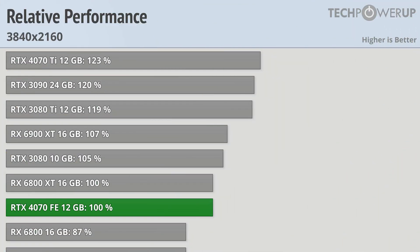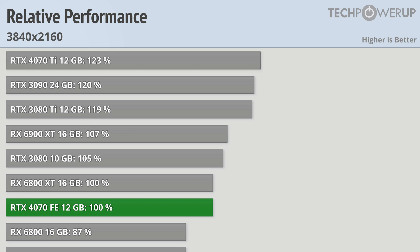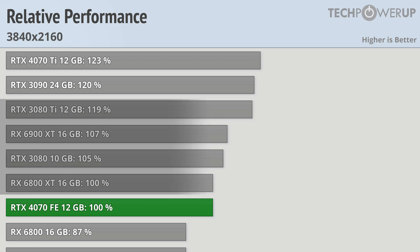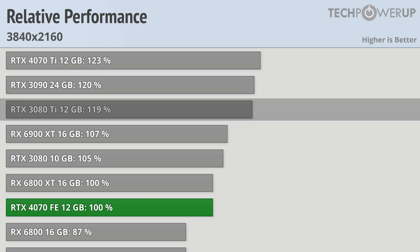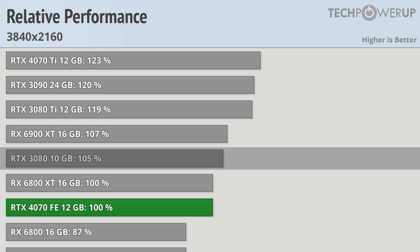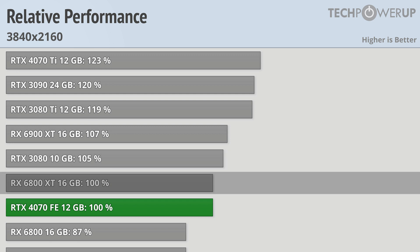Looking at those results, you can see that the 4070 is starting to approach its limits. The 4070 Ti creeps up to being 23% faster than its newer little brother, and the 4070 FE goes from being in between last generation's high-end cards to being tied or slightly slower than them, with the 3080 Ti being 19% faster, the aging 3080 being 5% faster, and the 6800 XT being tied in performance.